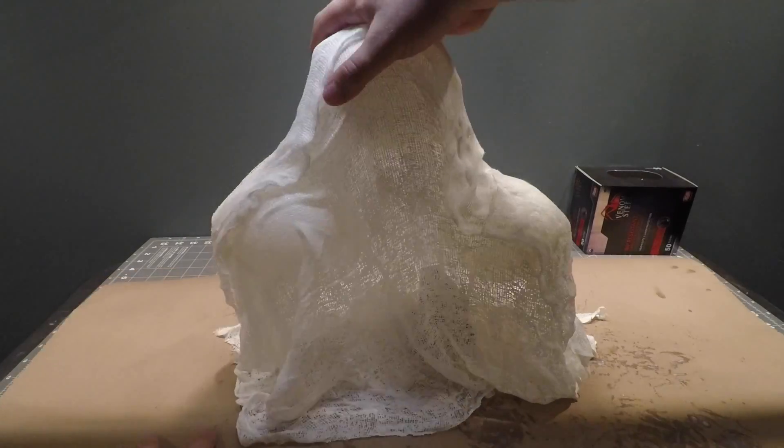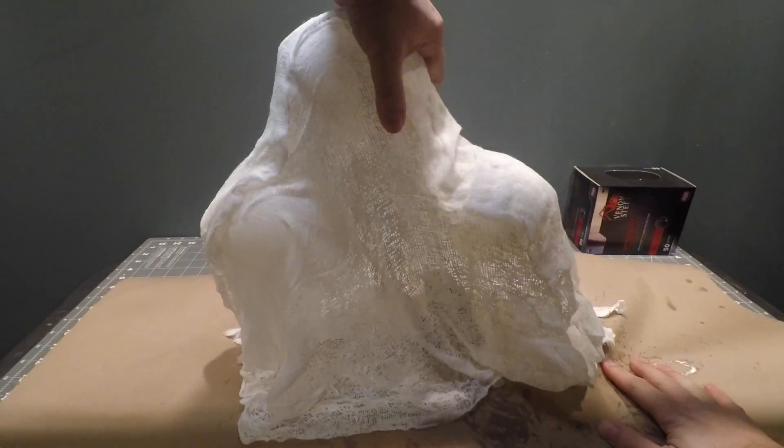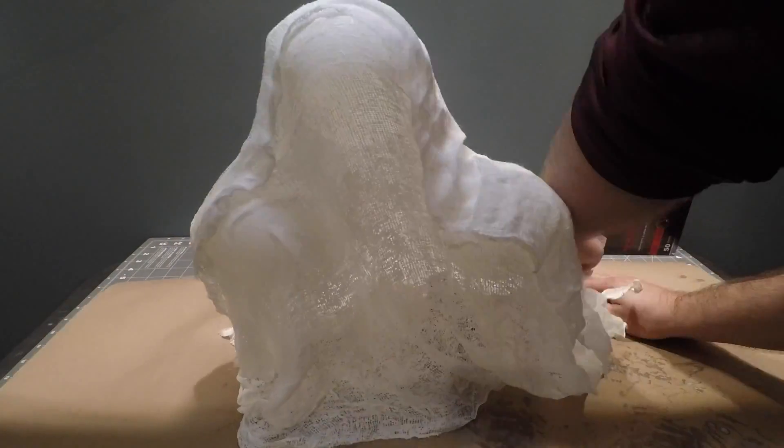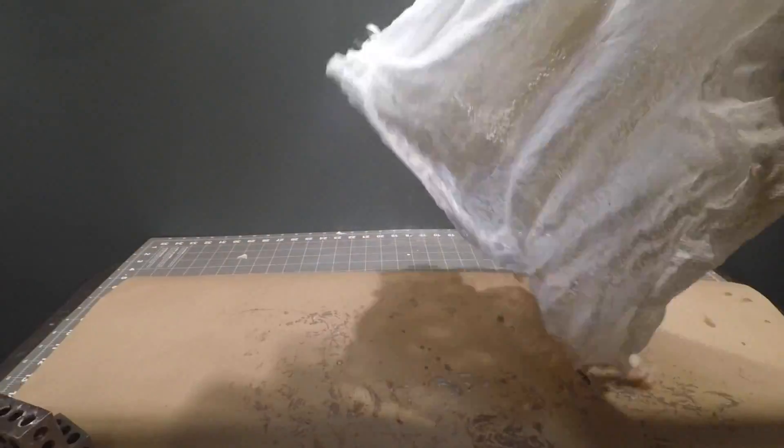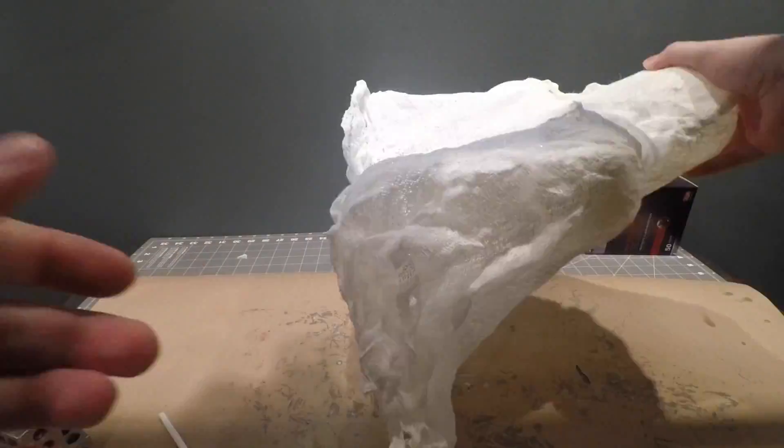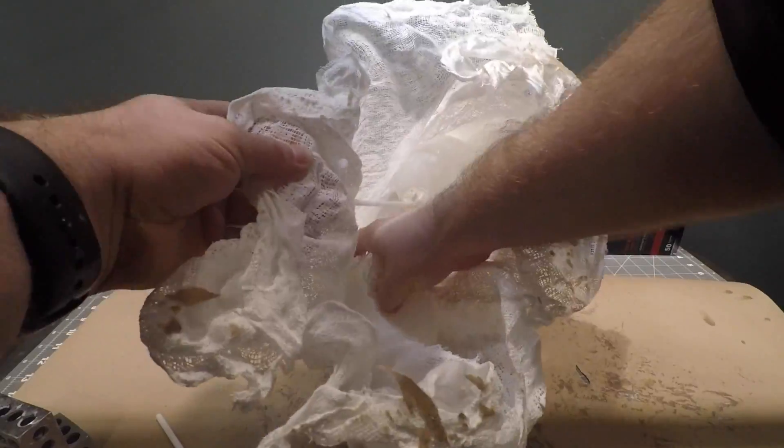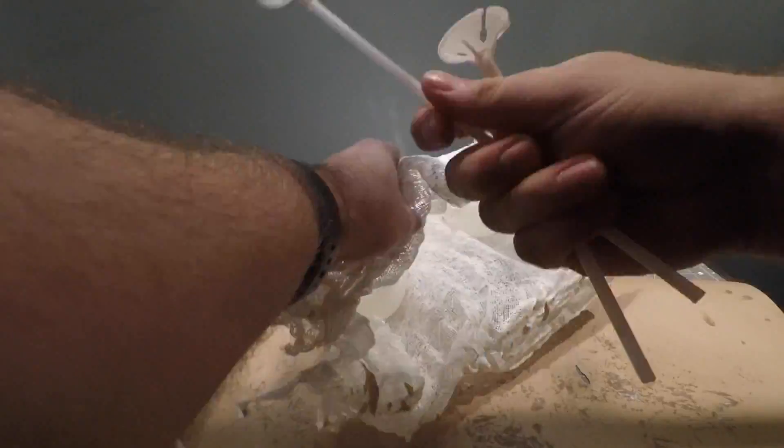Resin should only take about 15 to 20 minutes to set up and cure. At this point we can remove the balloon form that we used to create the shape.